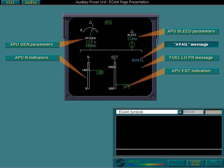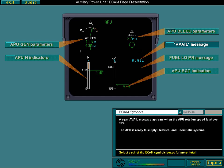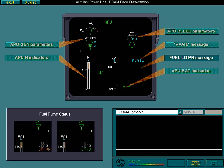A cyan available message appears when the APU rotation speed is above 95%. The APU is ready to supply electrical and pneumatic systems. The fuel pump low pressure indicator only appears when the fuel pressure is not sufficient.